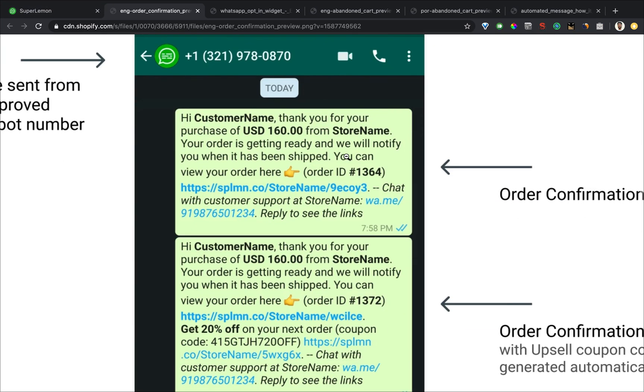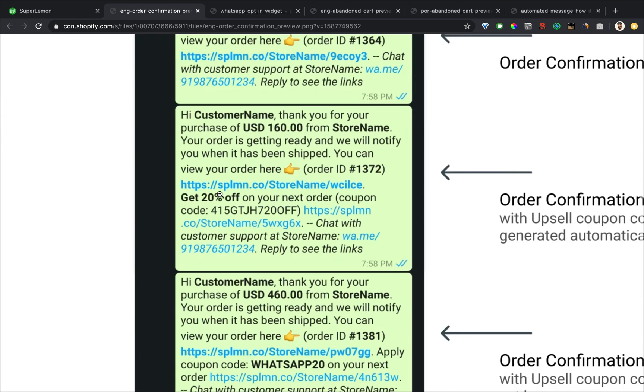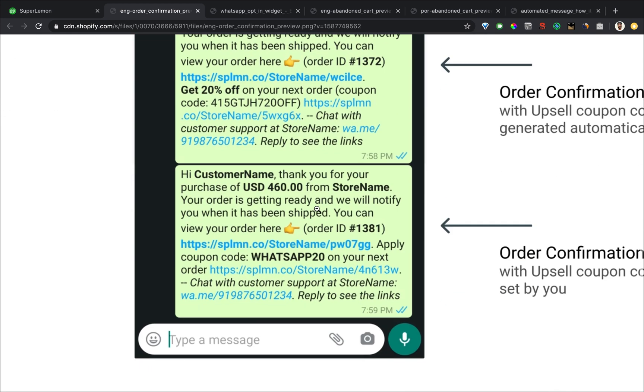As you can see, this is the default message. You can choose to include a coupon code for your customer's next order. You can manually create the coupon code or include an automated discount code.